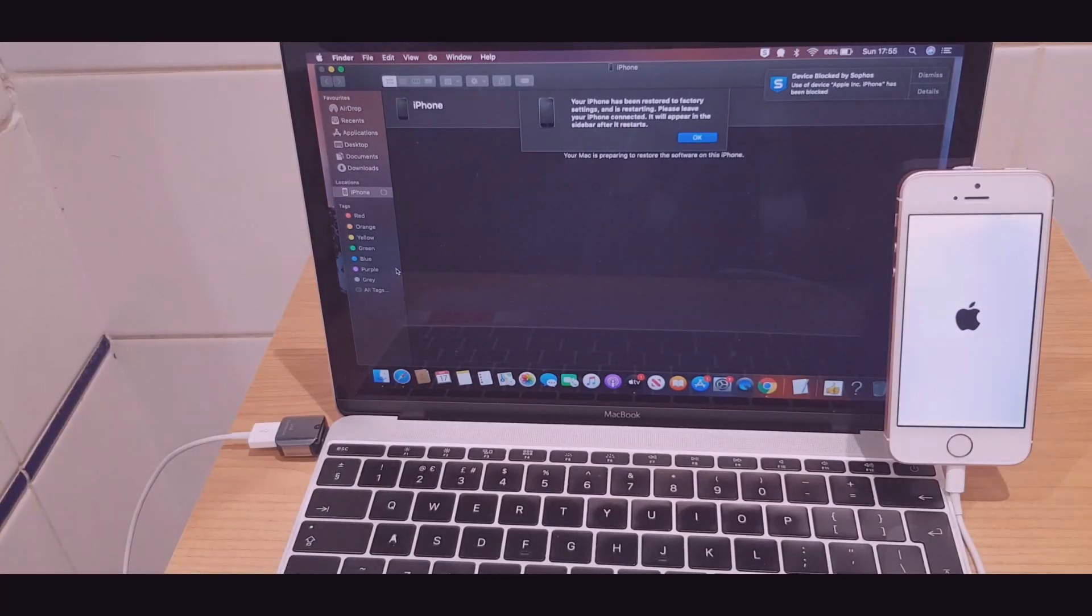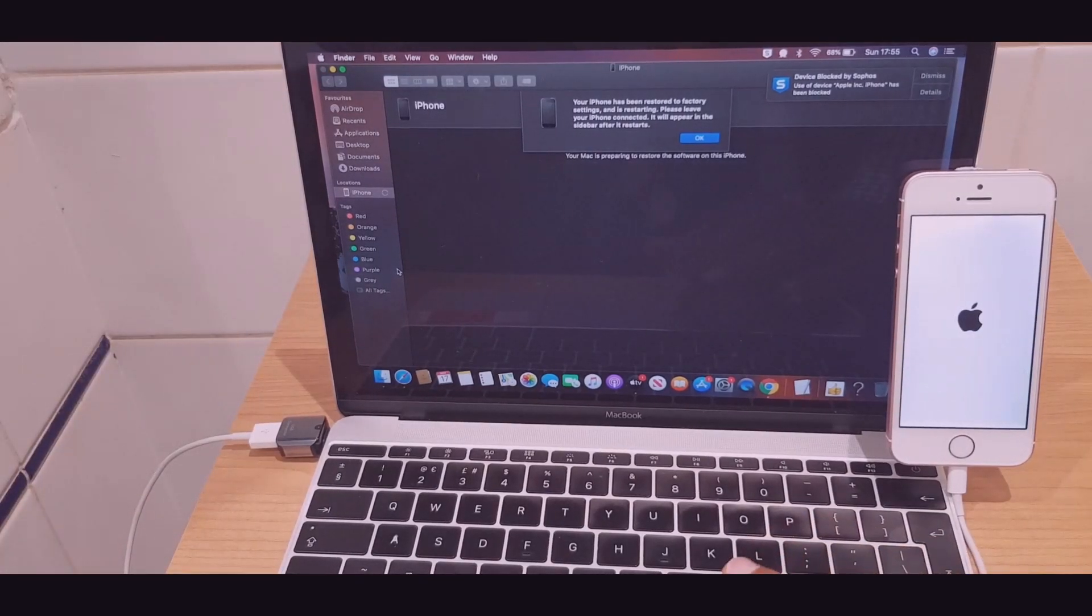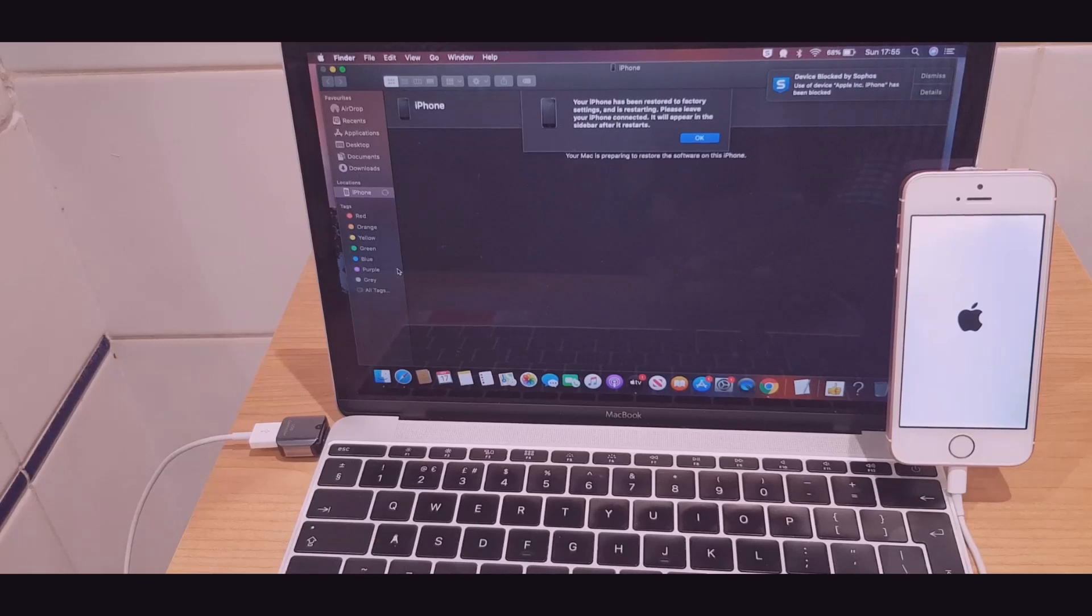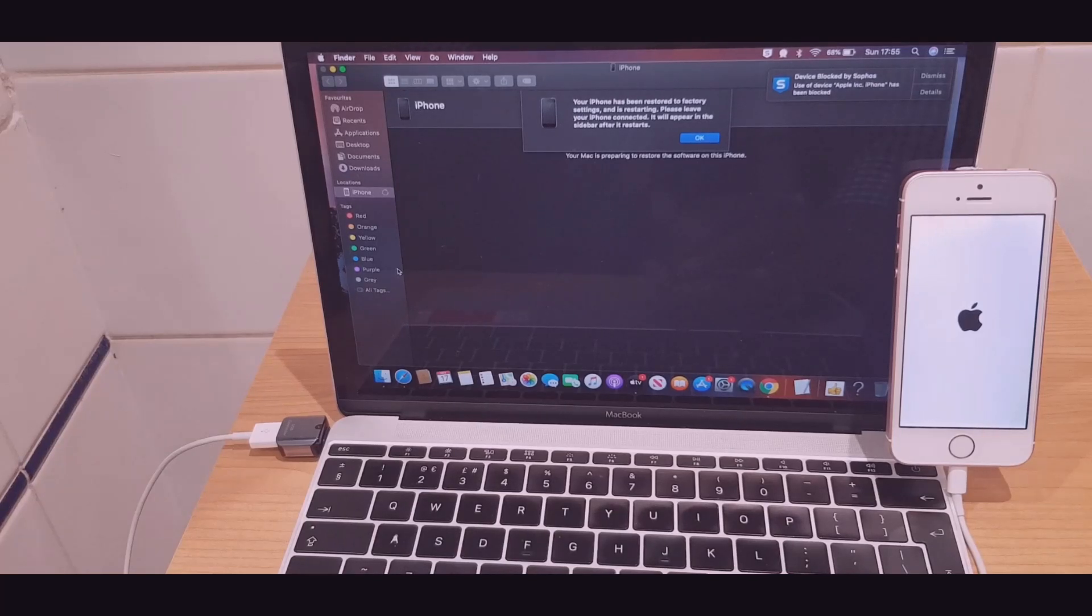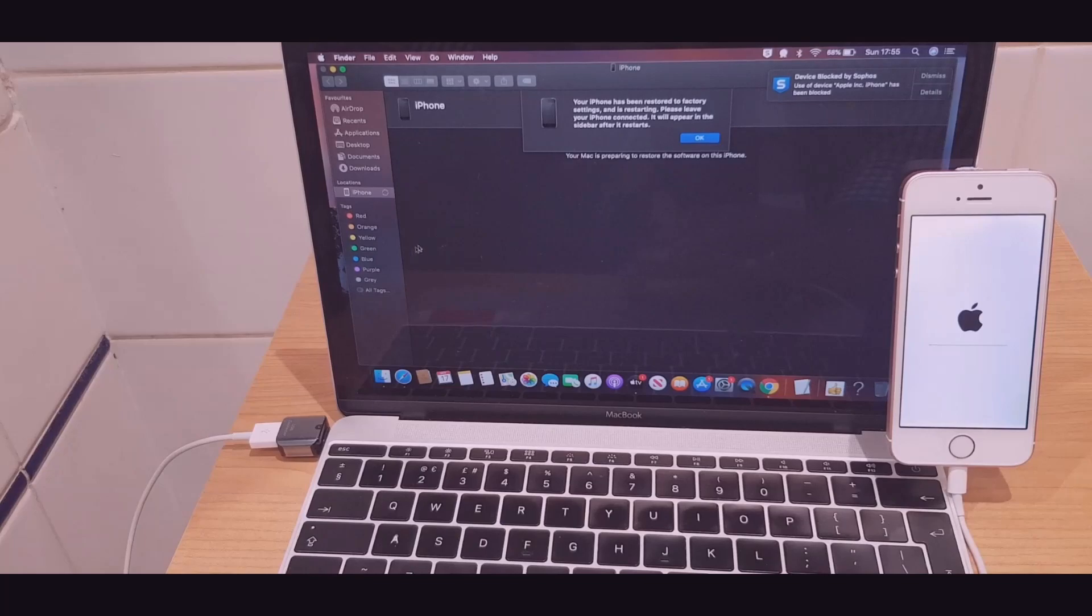Right. It says your iPhone has been restored to factory settings and is restarting. Please leave your iPhone connected. It will appear in the sidebar after it restarts.